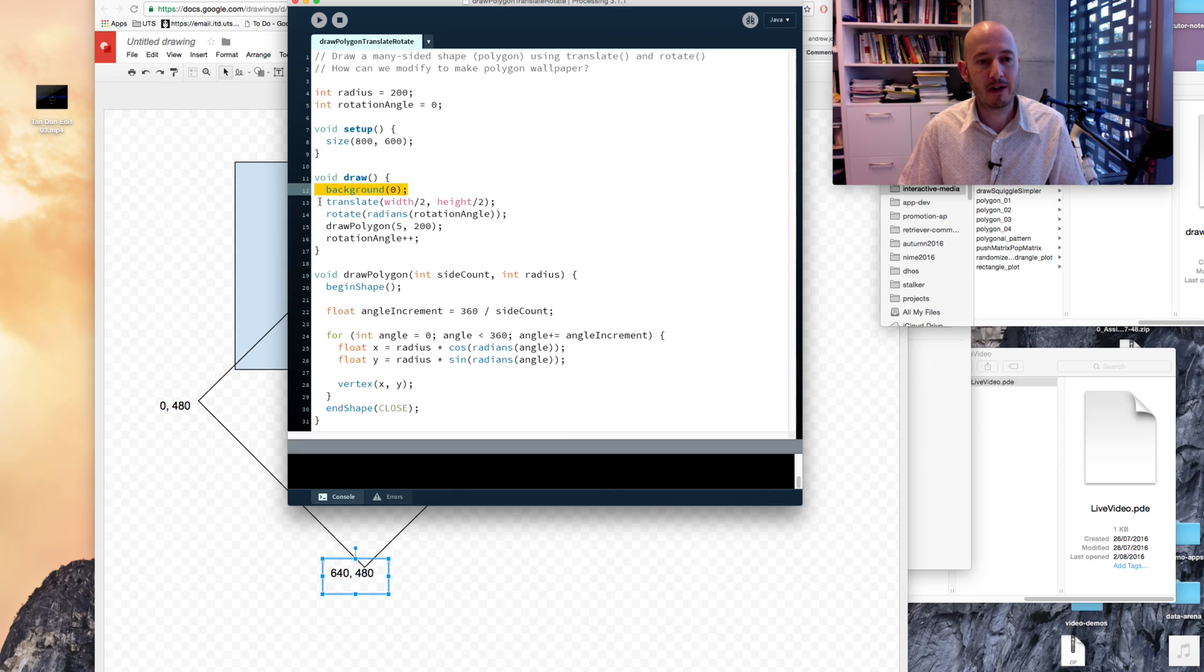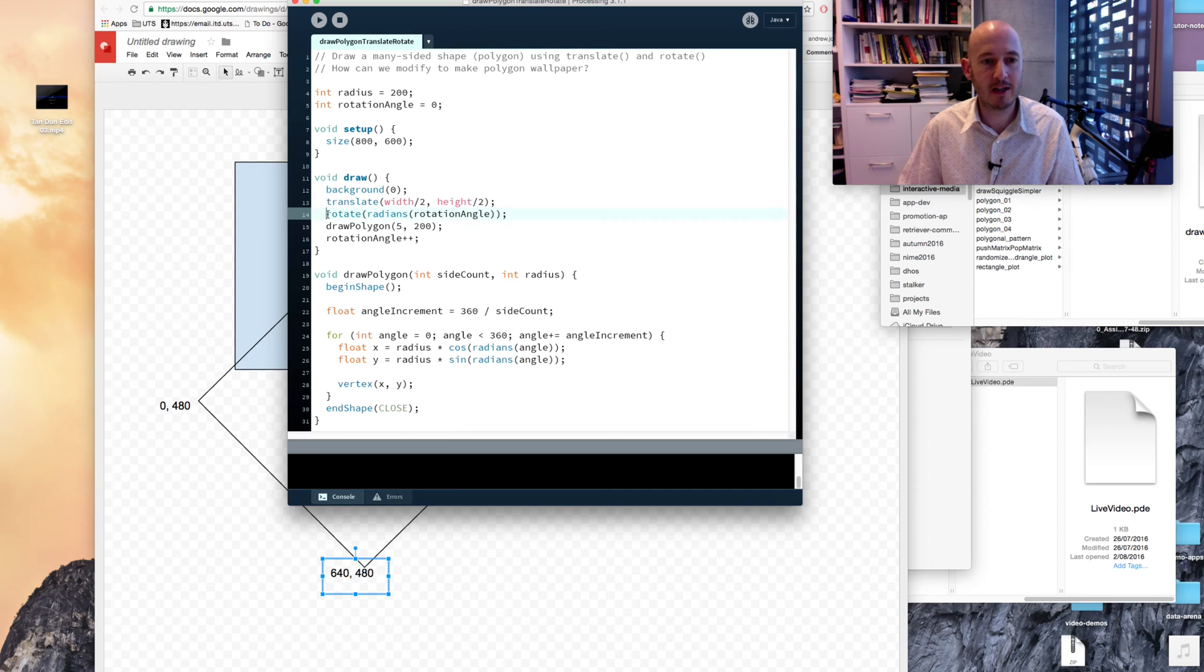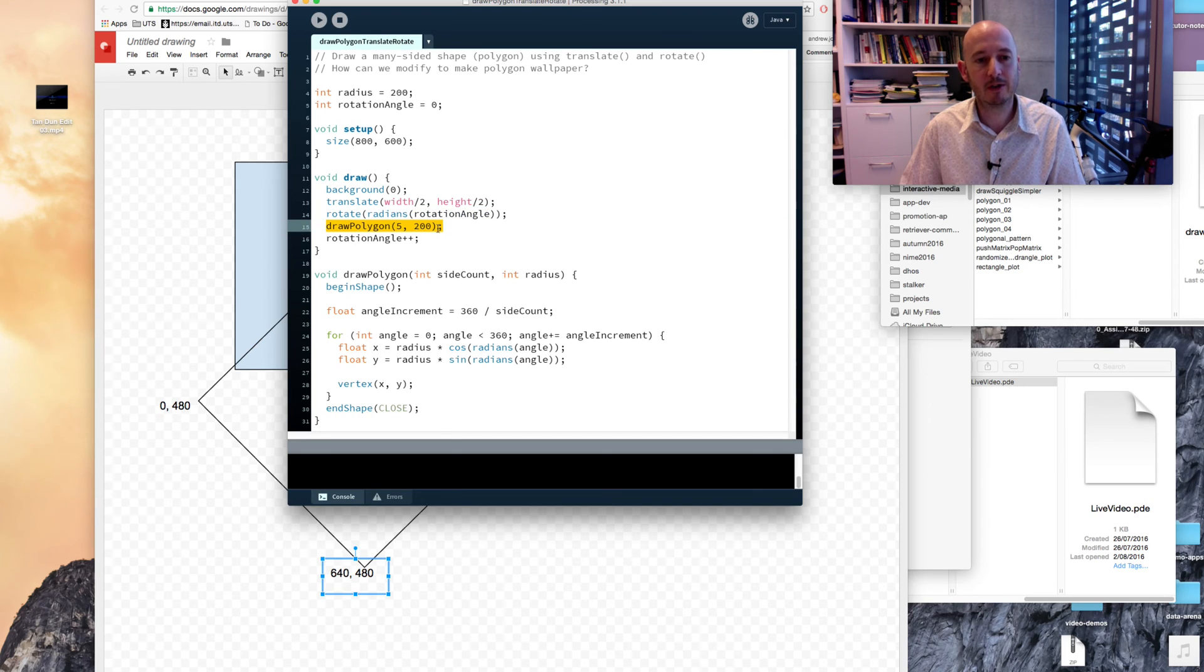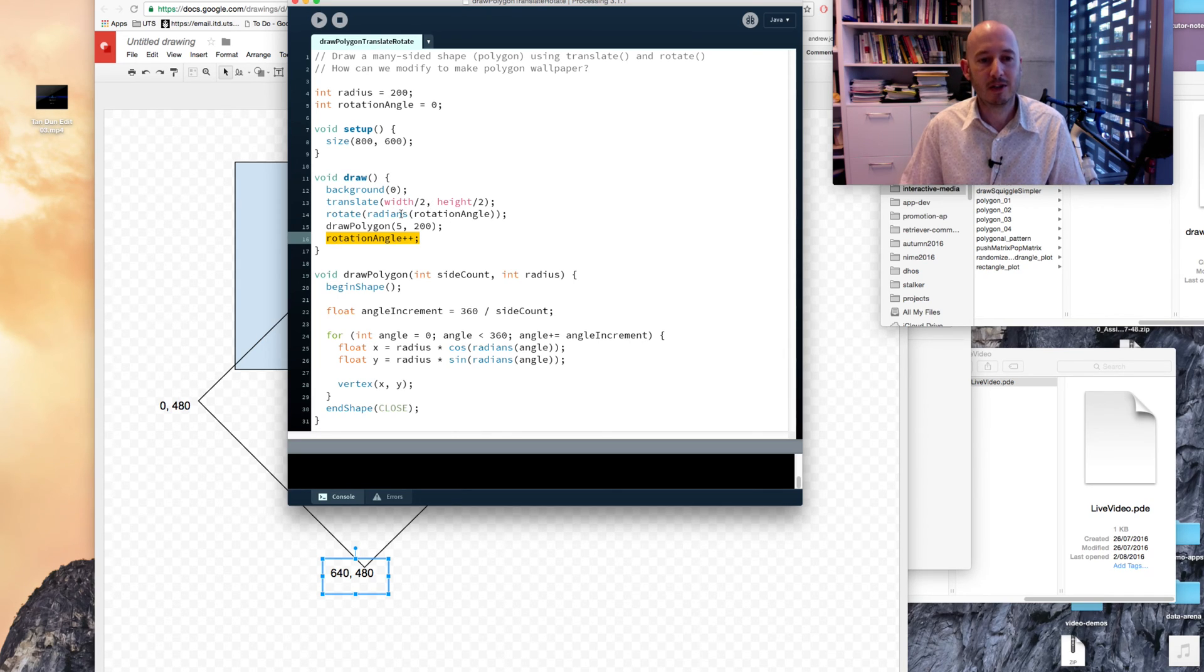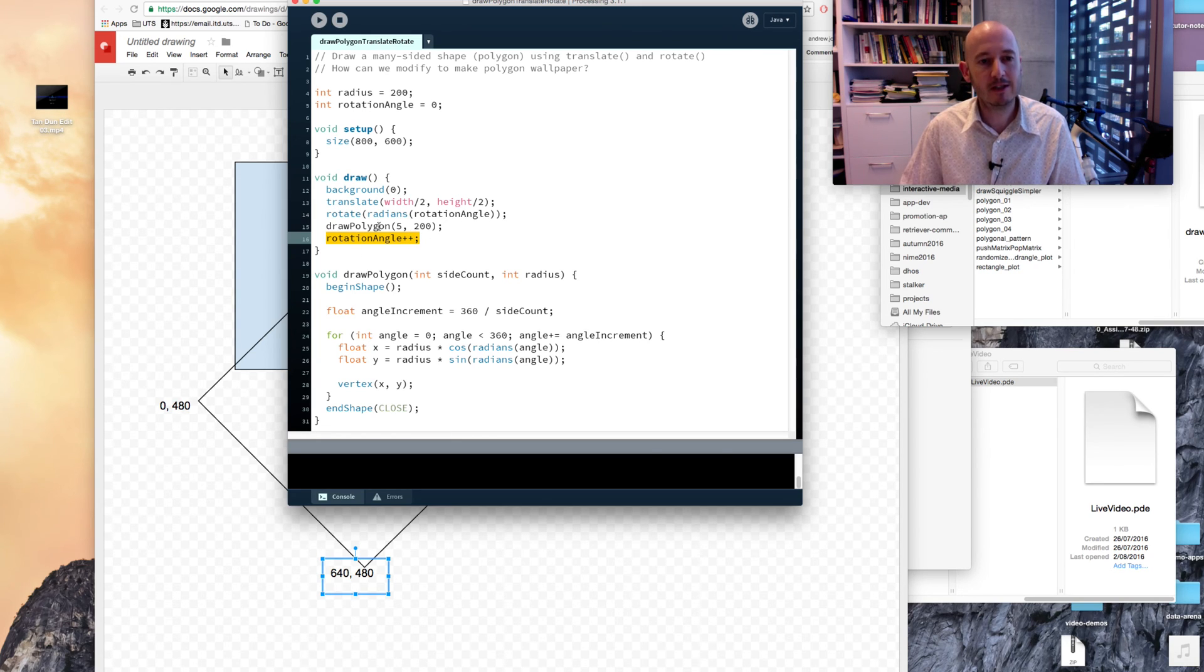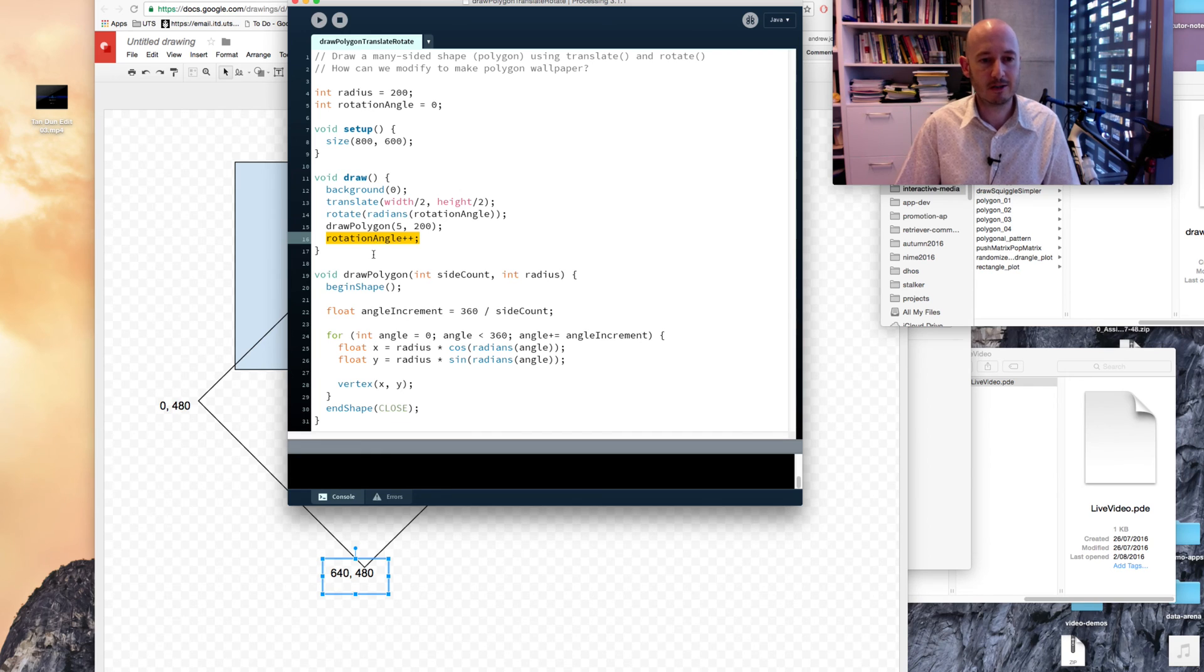Clear the background, translate to the middle of the screen again, rotate, this time by one degree, draw our polygon again, and make that rotation equal two degrees. And go back to the beginning, translate, rotate by two degrees, draw the polygon, rotate by three degrees, three degrees, draw the polygon, et cetera, et cetera.